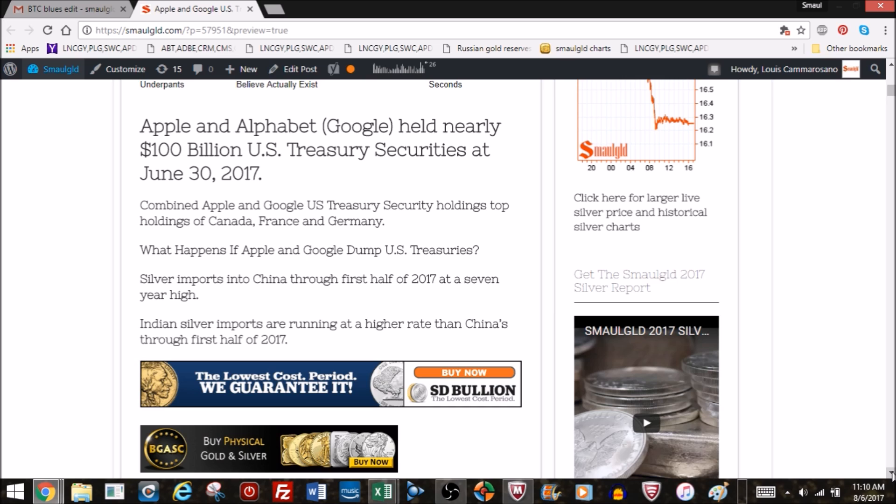Combined, Apple and Google US Treasury security holdings top the nation holdings of Canada, France, and Germany. What happens if Apple and Google dump US treasuries? We've talked about foreigners dumping US treasuries. It seems that the US government is also relying on corporate America to purchase US debt securities to fund the US deficit.